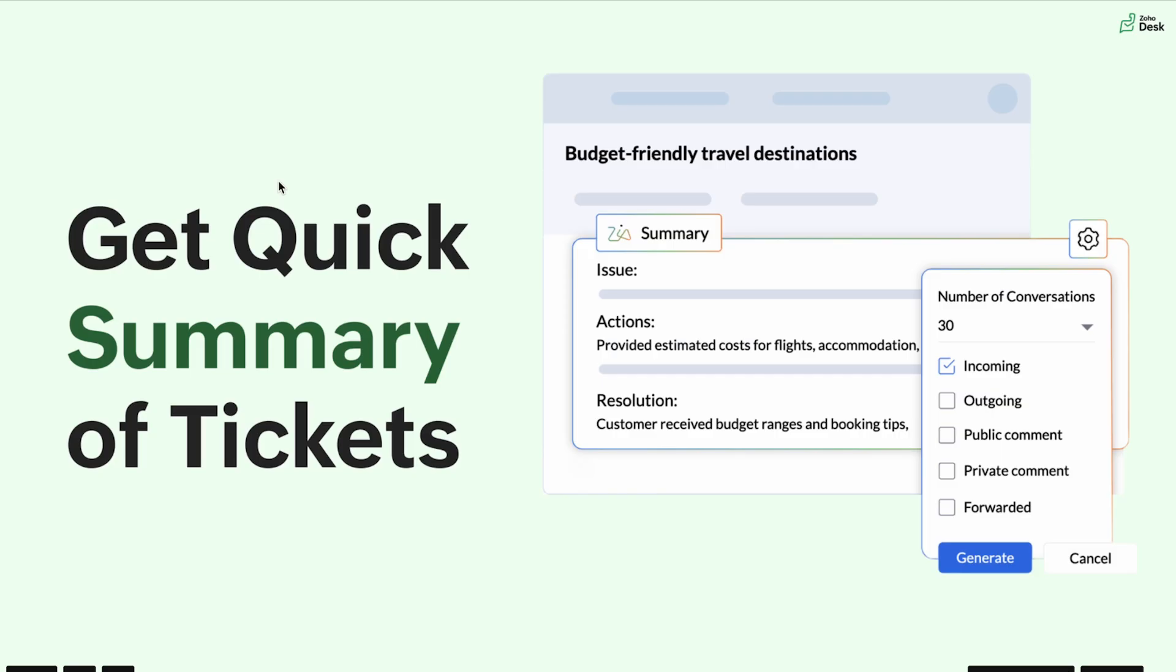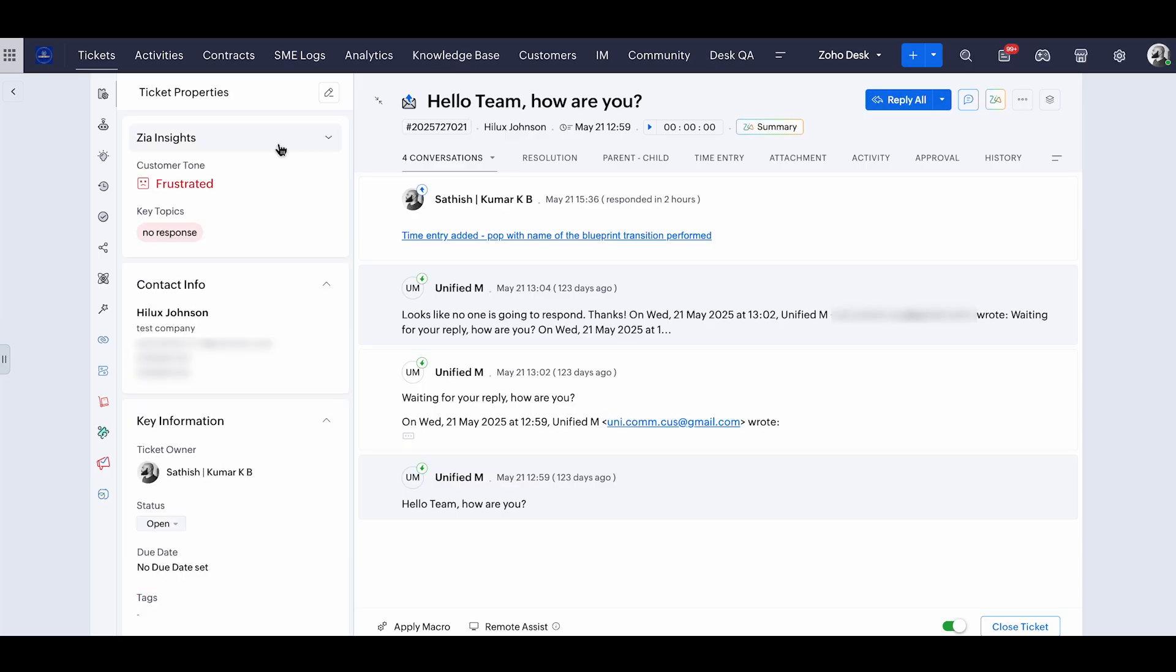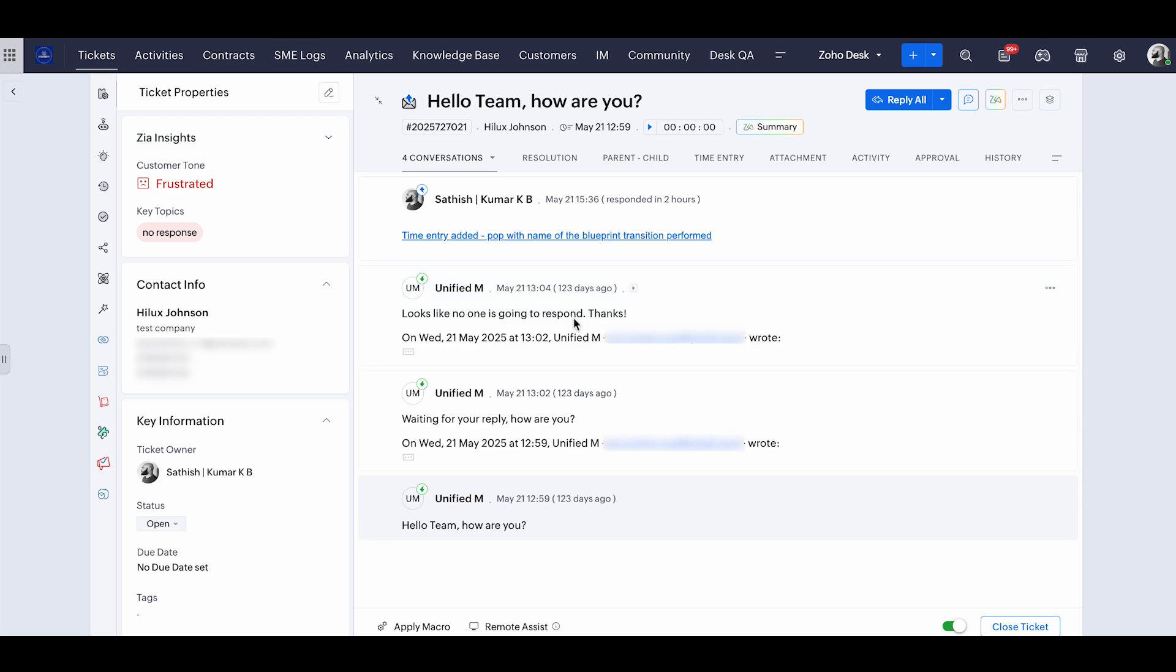So going to the next topic, we're going to see how to get summaries of a ticket. We've all been in a situation where we've been looped in a ticket that has 20 replies before us. So we have to go through each of the emails to understand what the conversations are about. Or if you want to understand what your agent has replied or what the private or public comments say, we might have to go through each of the conversations. Well, that's not the case anymore with Zia summary.